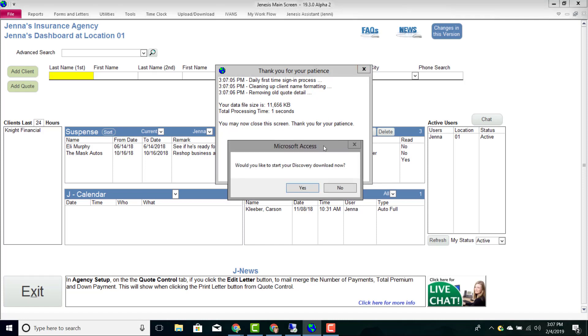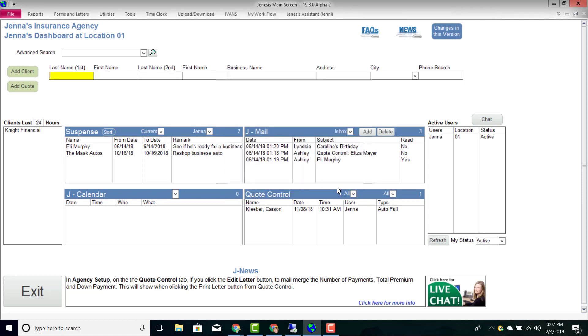The very next thing you're going to see is a prompt to begin your discovery downloads. If you are writing with Discovery Insurance Company and you are ready to process your discovery downloads, you can press yes, and if not, you can press no.